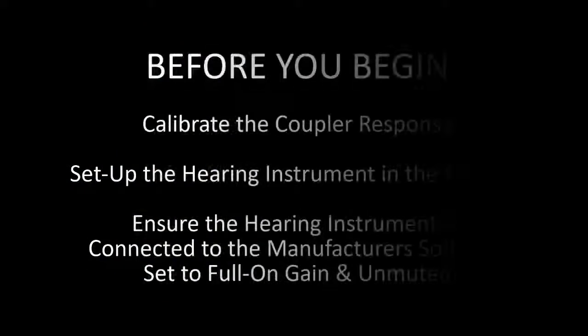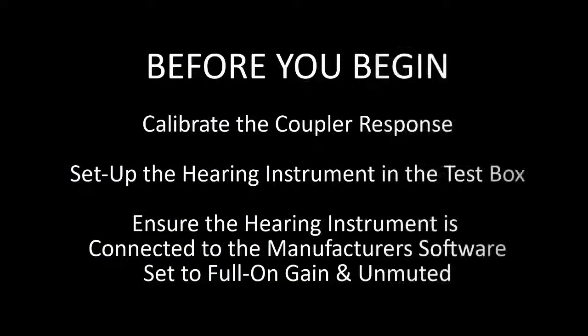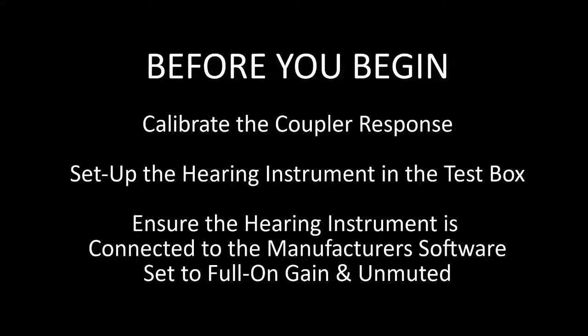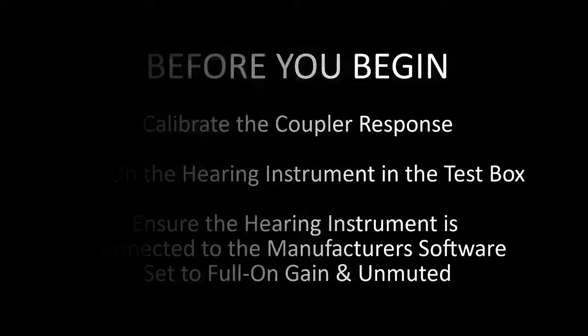Before you begin test box measures, calibrate the coupler response. Set up the hearing instrument in the test box. Ensure the hearing instrument is connected to the manufacturer software, set to full-on gain, and unmuted.